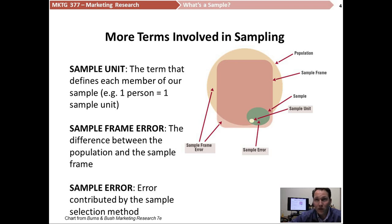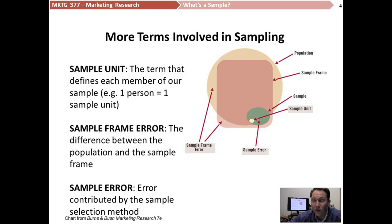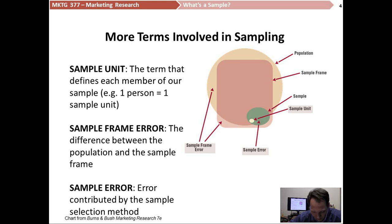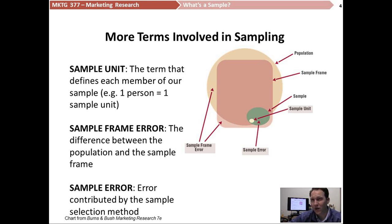There are a few other terms. One is sample unit — whatever it is that we're trying to study. If we're doing a study with human beings, one human being equals one sample unit. If you're doing a study with batches of screws, one batch of screws might be a sample unit. Generally with human beings, our sample units are human beings, or we call them respondents. We also talked about sample frame error — the difference between the population and the sample frame — and there's also something called sample error, which is error caused by the sampling method we use. We'll cover it more in Lecture Series 7. You can minimize it by using the appropriate sampling method with the appropriate sample size.